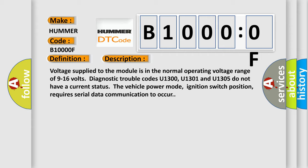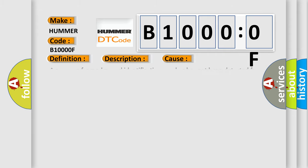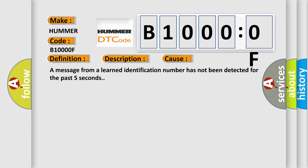This diagnostic error occurs most often in these cases: a message from a learned identification number has not been detected for the past five seconds.